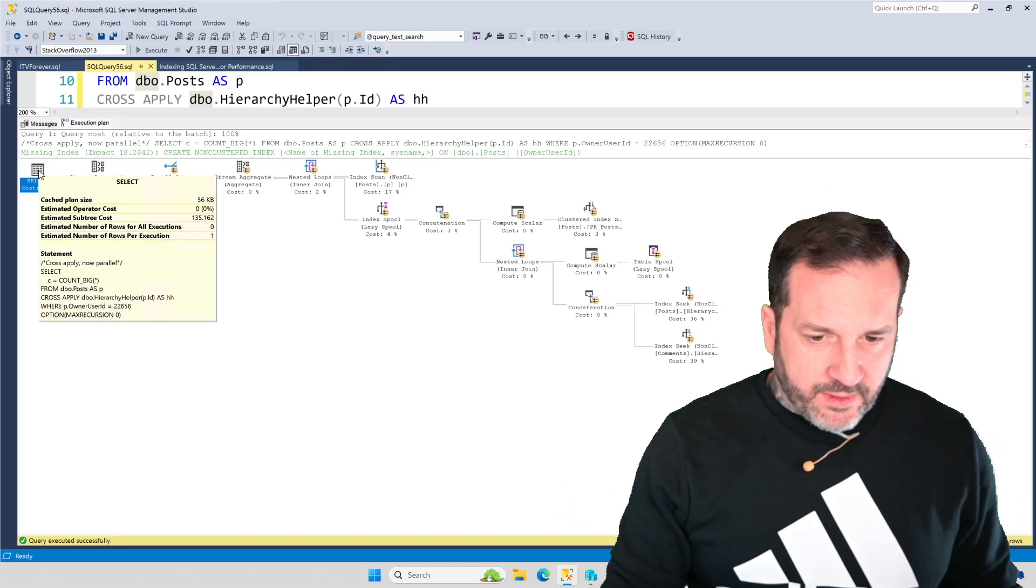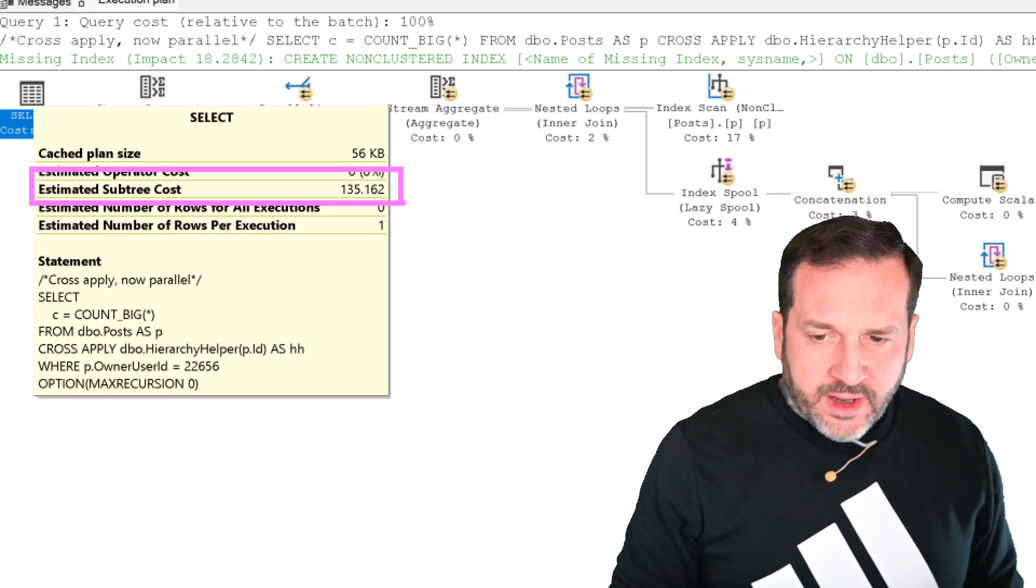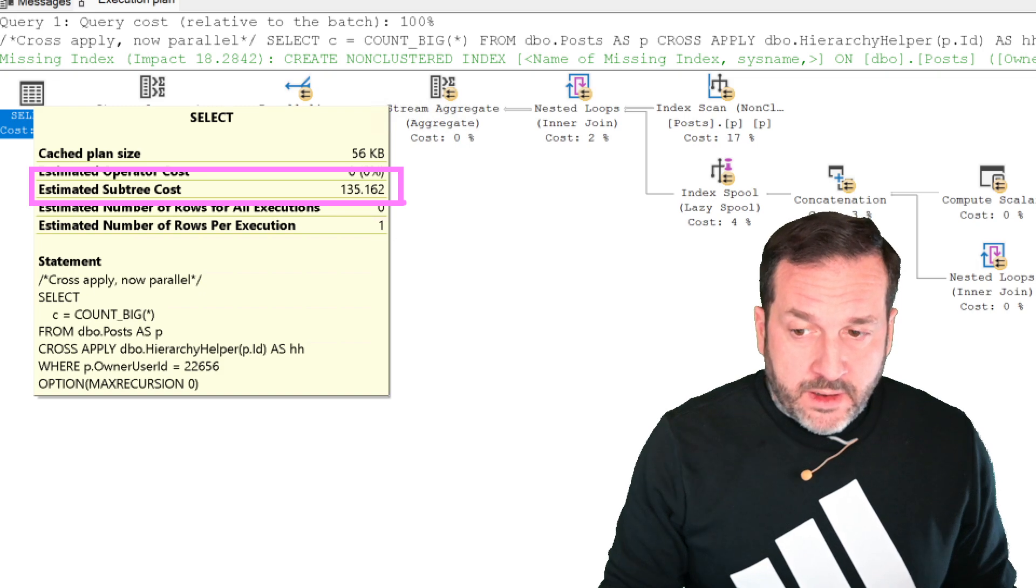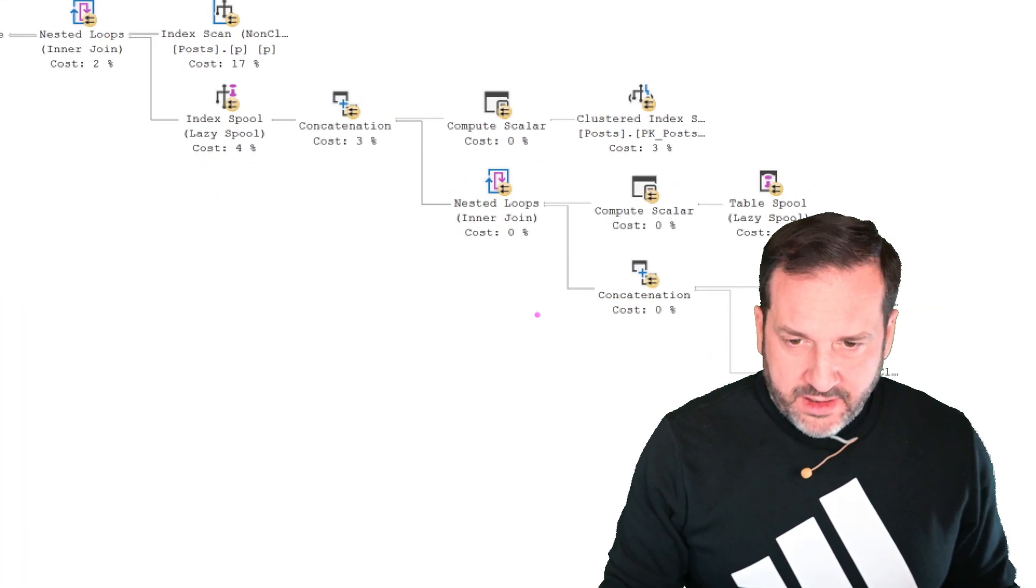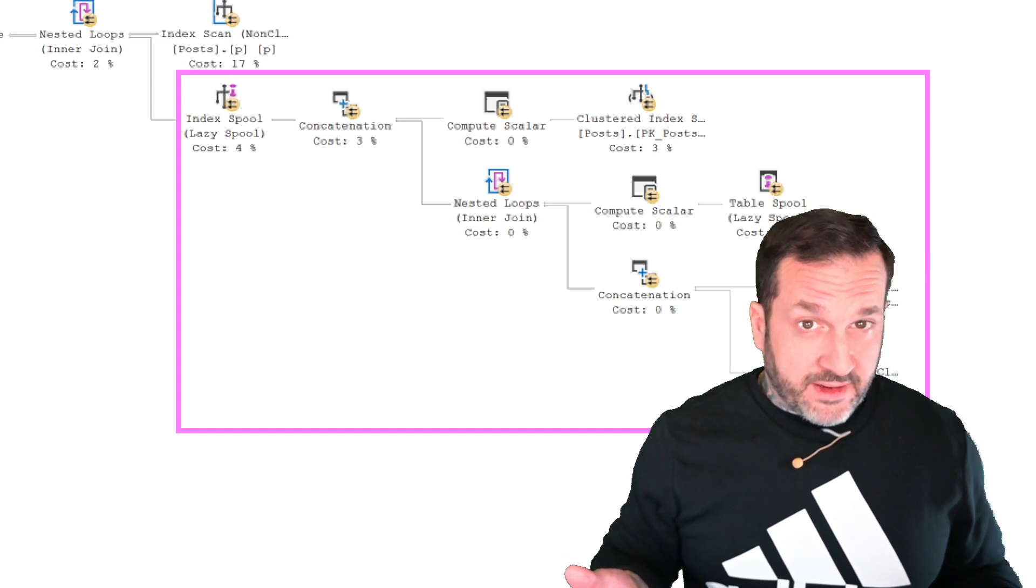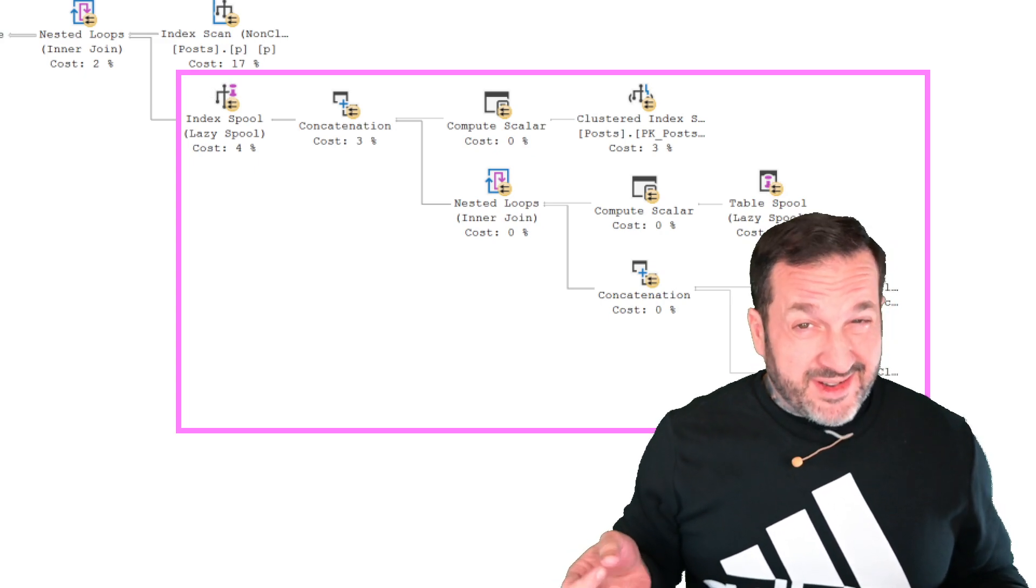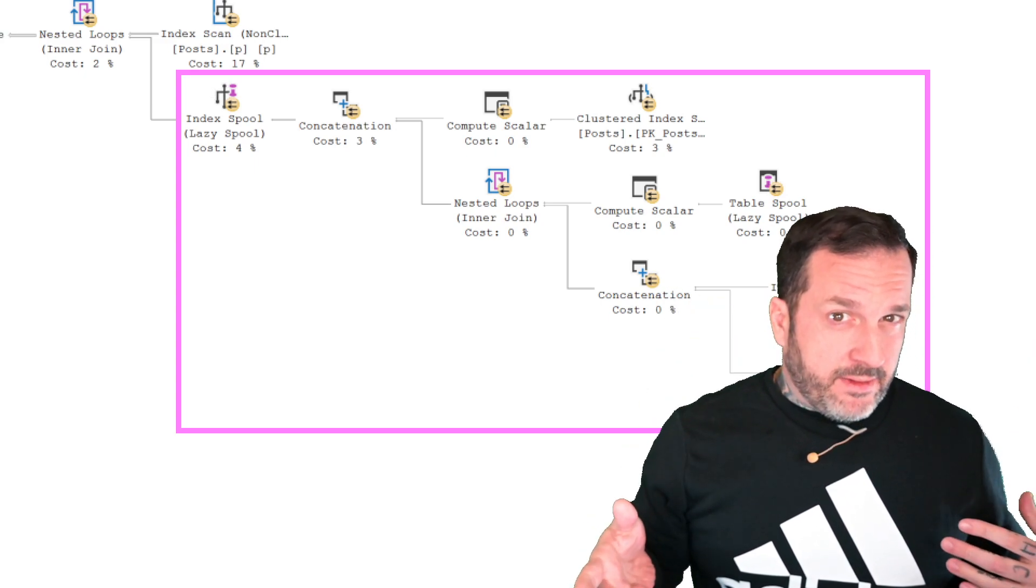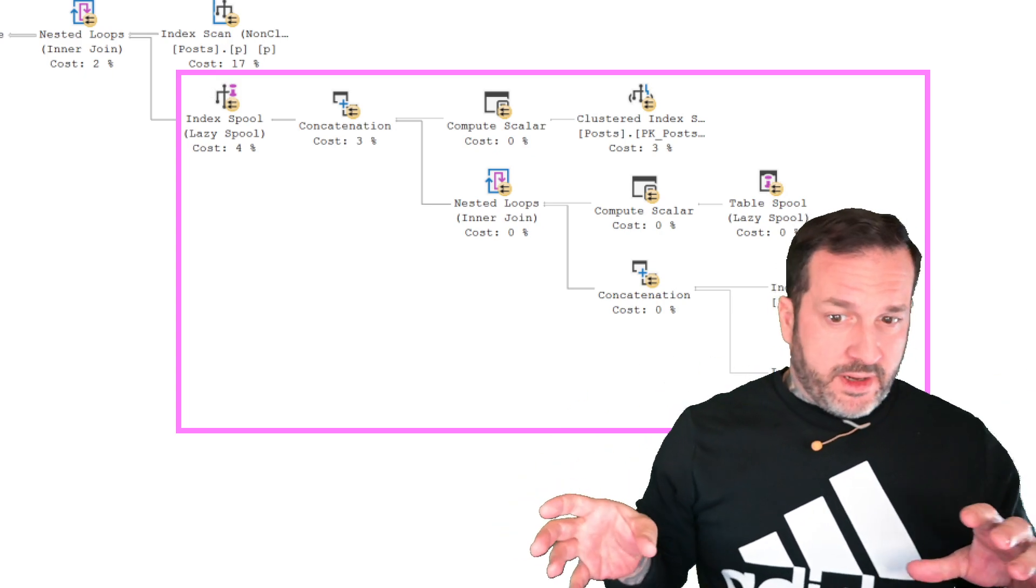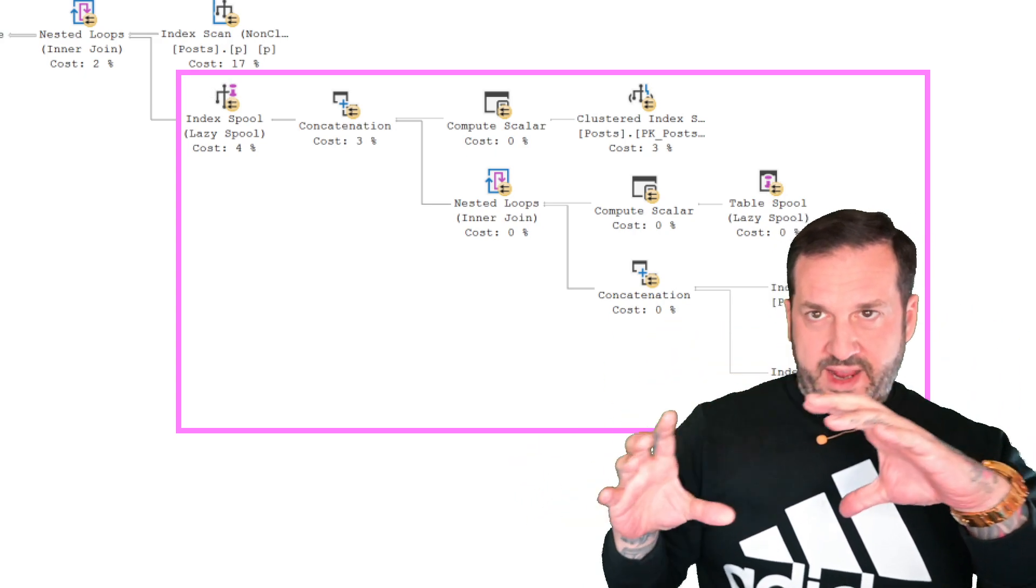The parallel plan for this has an estimated subtree cost of 135 query bucks and change. And SQL Server thought this was a cheaper option than scanning the post table using a single thread. So none of the stuff on this side of the nested loops join is considered when costing a query for parallelism because, get ready for this because this is a wild one, what's running in here in parallel is not exactly parallel.